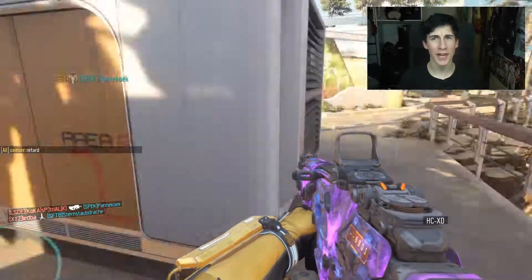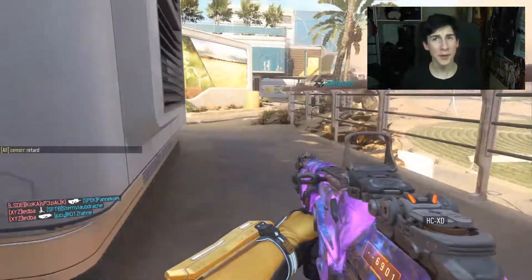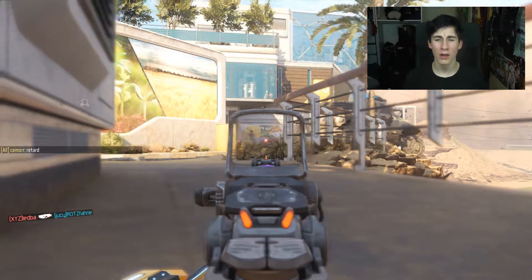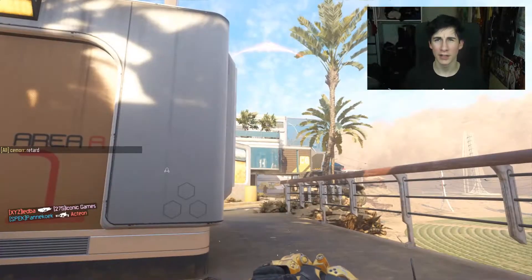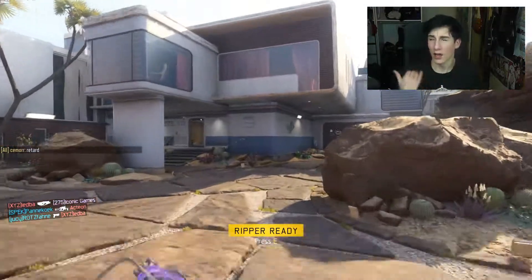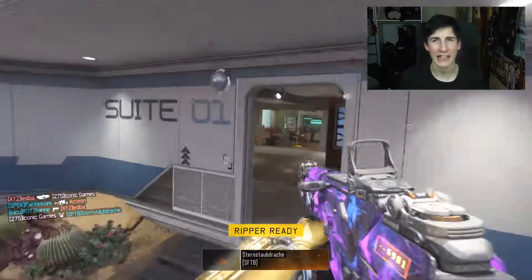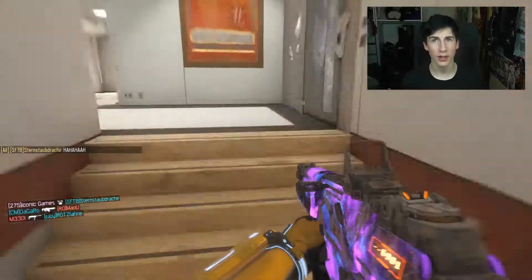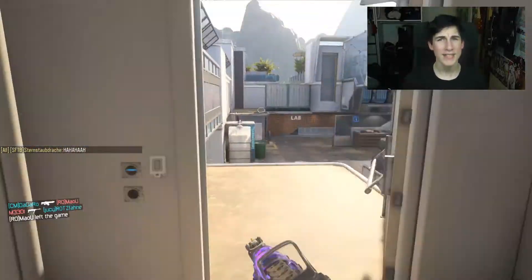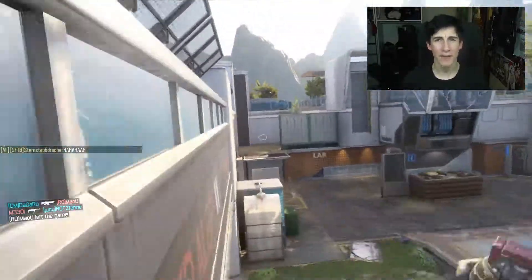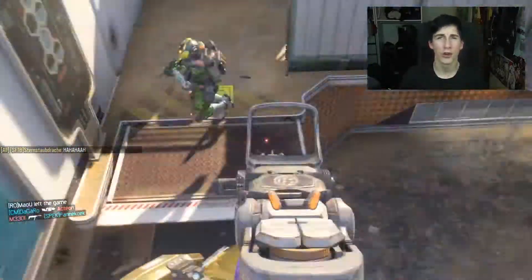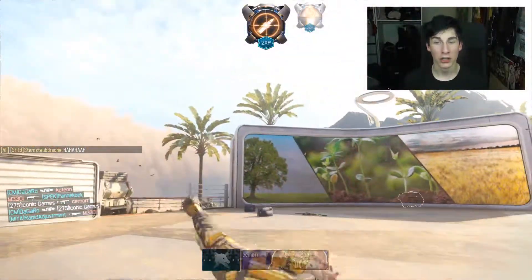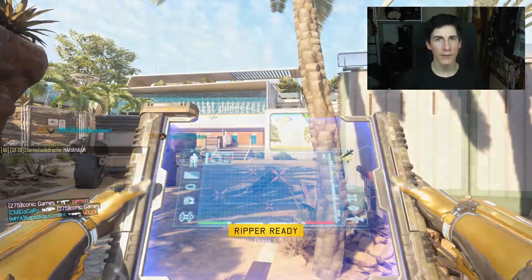Hi everyone and welcome back to another video. It's been a while — well, for you my last video was like a couple days ago, but recording-wise it's been a while because I recorded that video about a week before. I do have an explanation for why I was gone for so long. I sat down to edit that video and just everything went wrong.